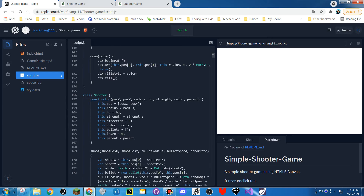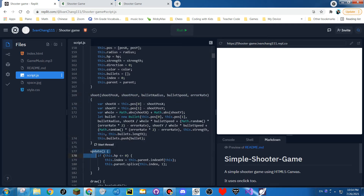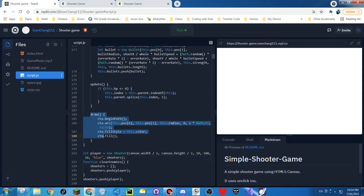When you shoot it, you can change the error rate, but I never actually use it. This checks if it's dead. And then this draws the shooter.